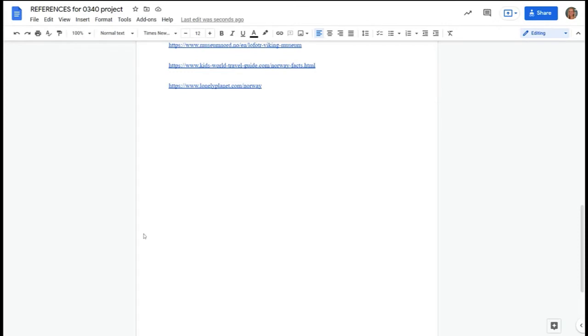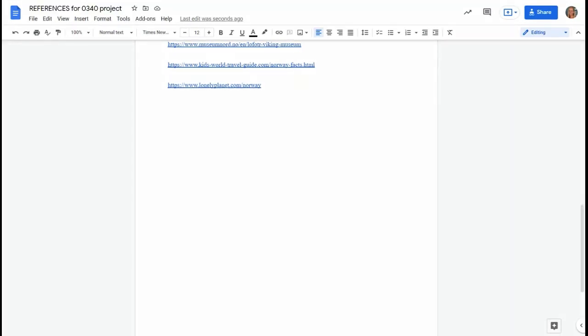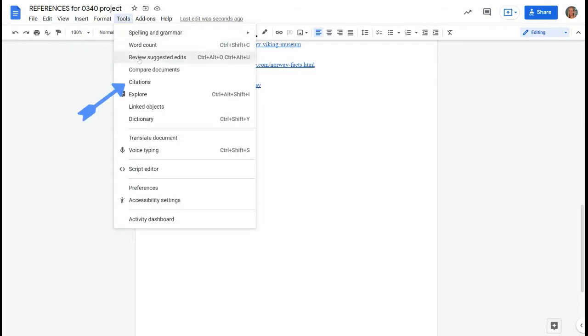First you need to open your Google Doc and you need to make sure that you have the URLs of the websites that you will be using for your references. Then you need to choose tools and citations.